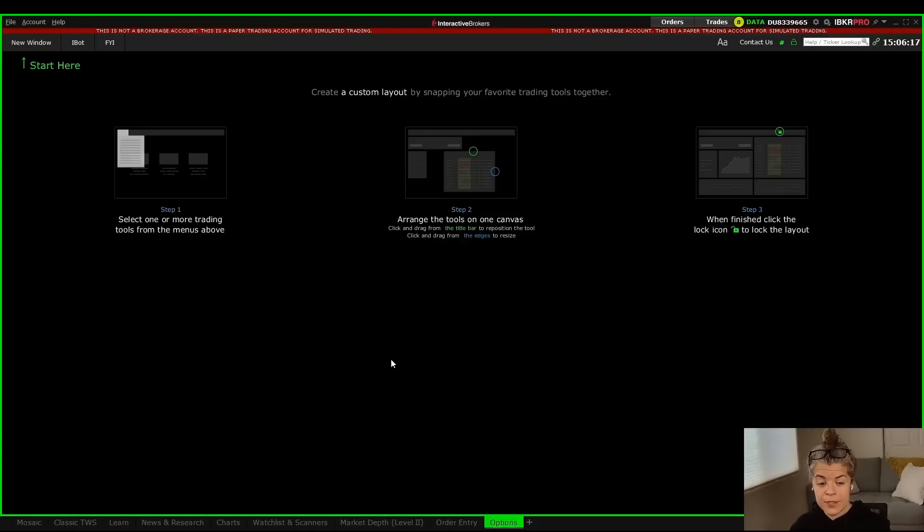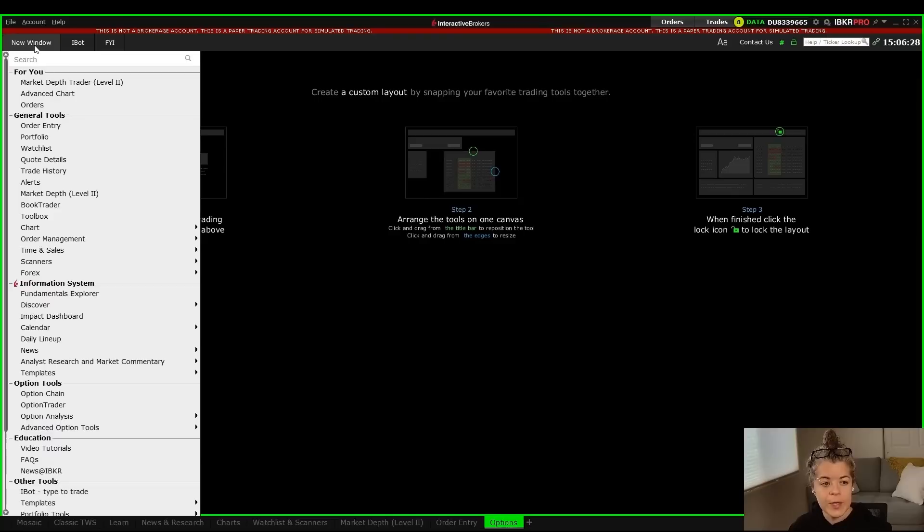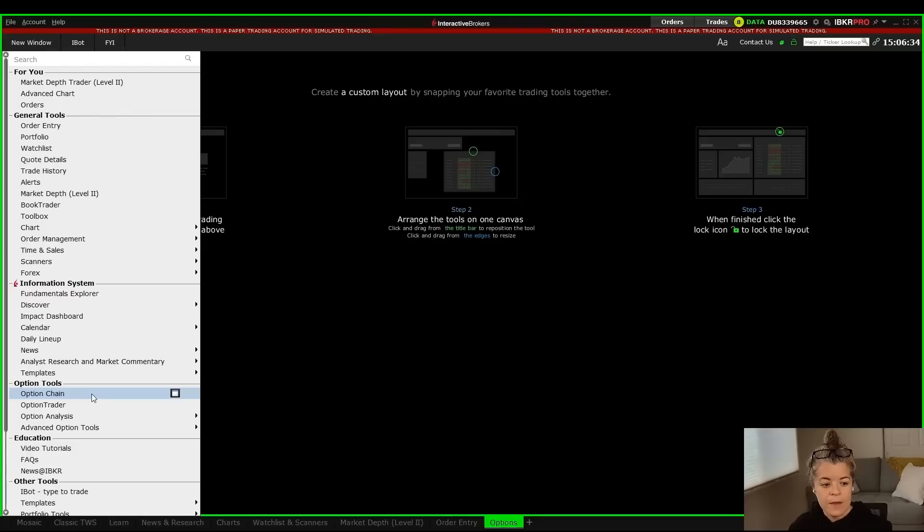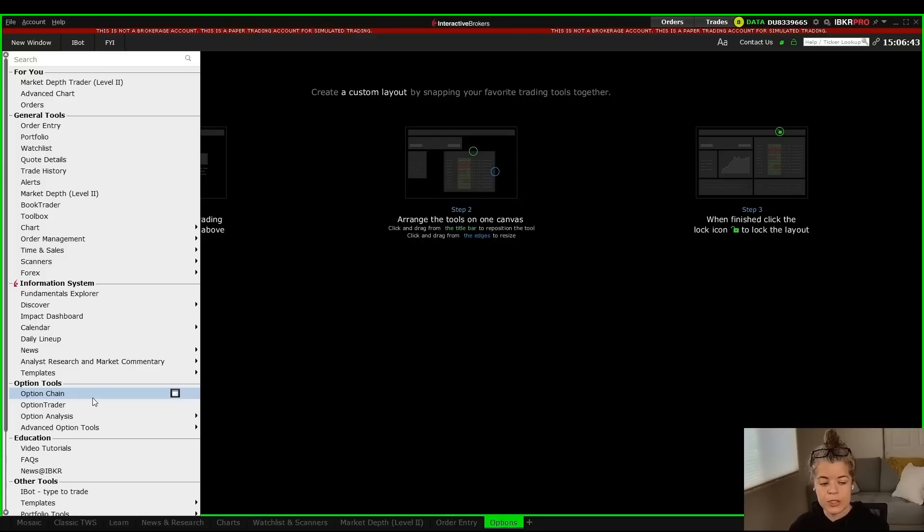The first thing that we're going to need when we're trading options is the options chain. So I'm going to go over to new window and go down where it says option tools down here. You'll notice that options chain is right at the top. There's also option trader. I'm actually going to bring them up side by side so that you can see both of them. Maybe you like one over the other. I like to have the trader portion separate from the options chain itself, but I'll show you that. So let's bring up the option chain.